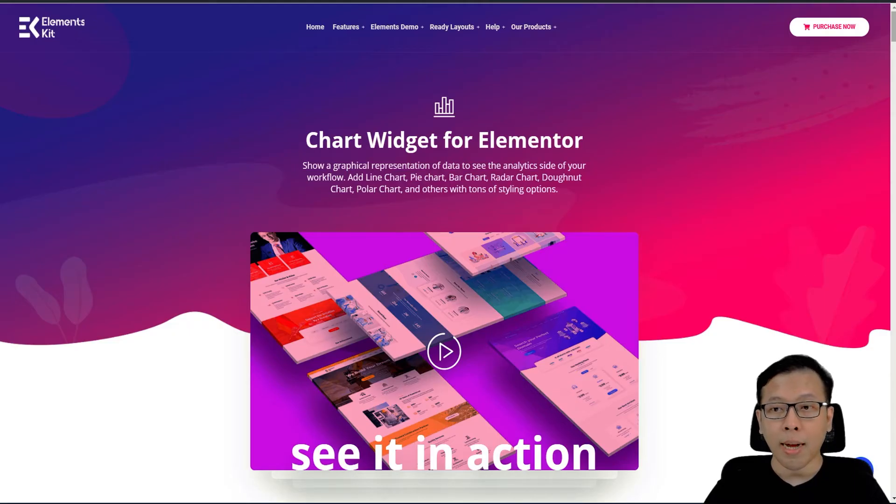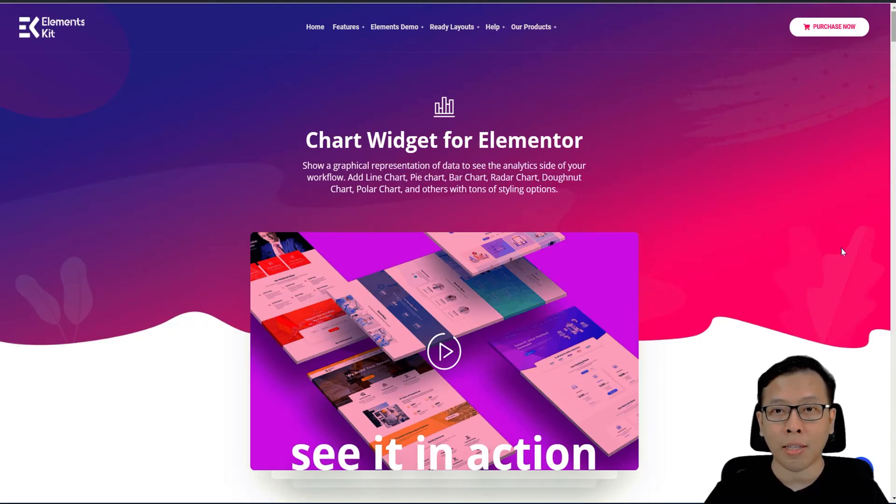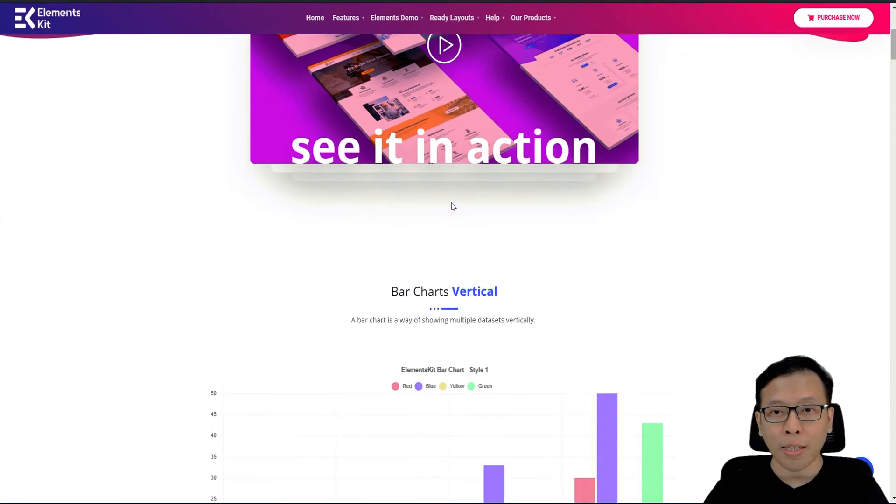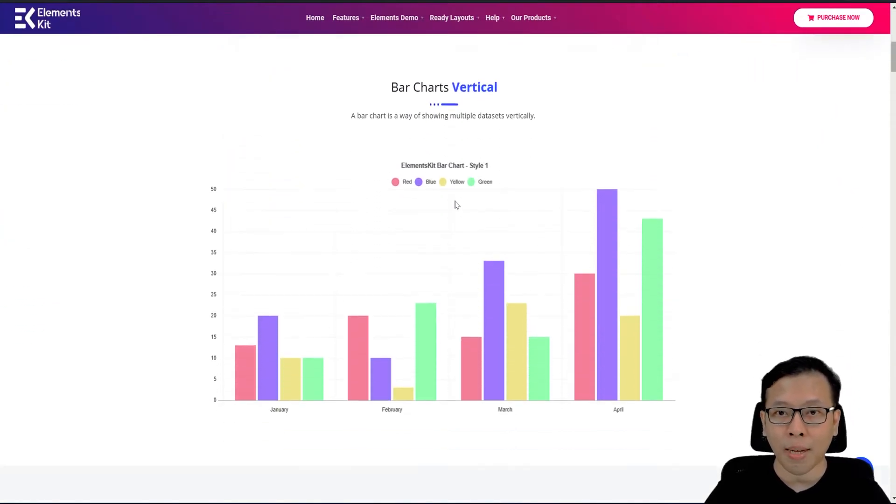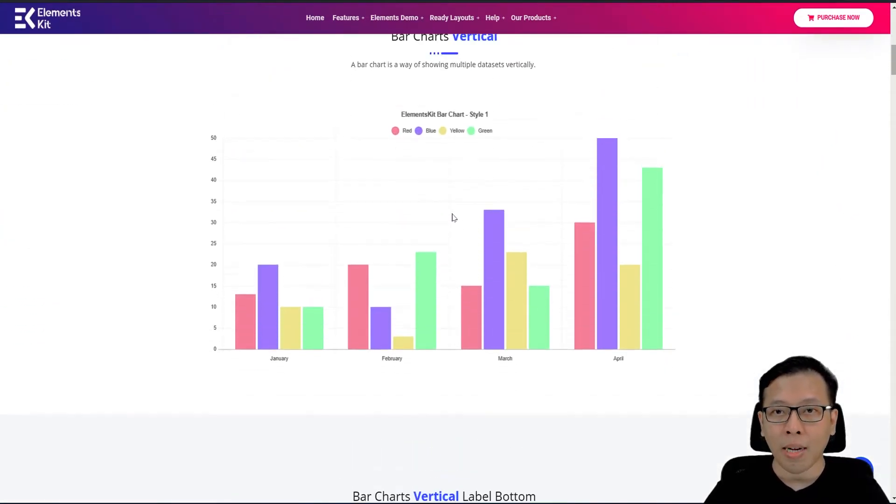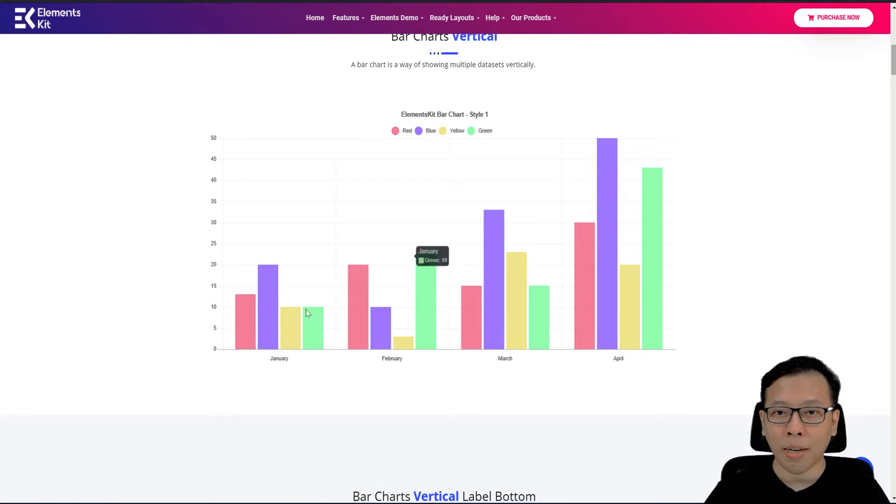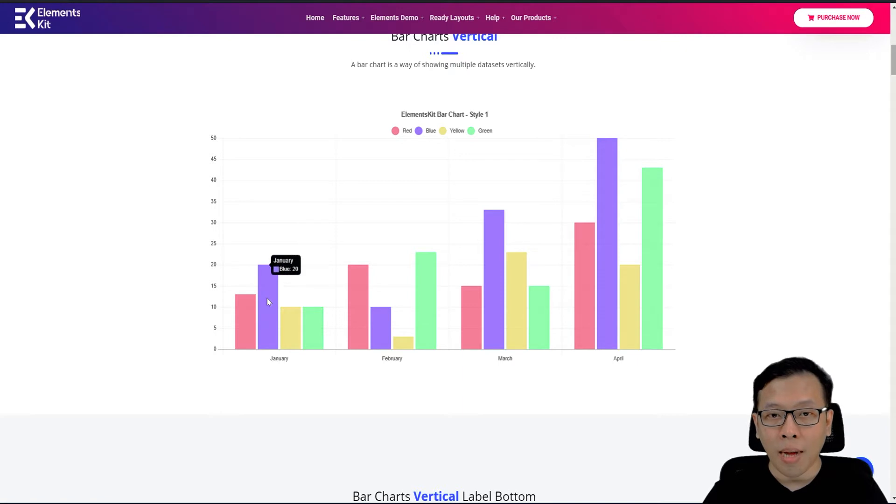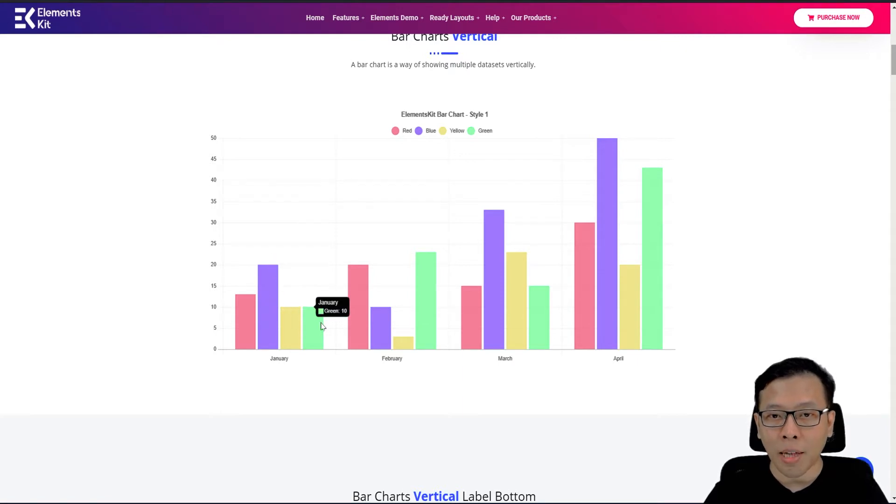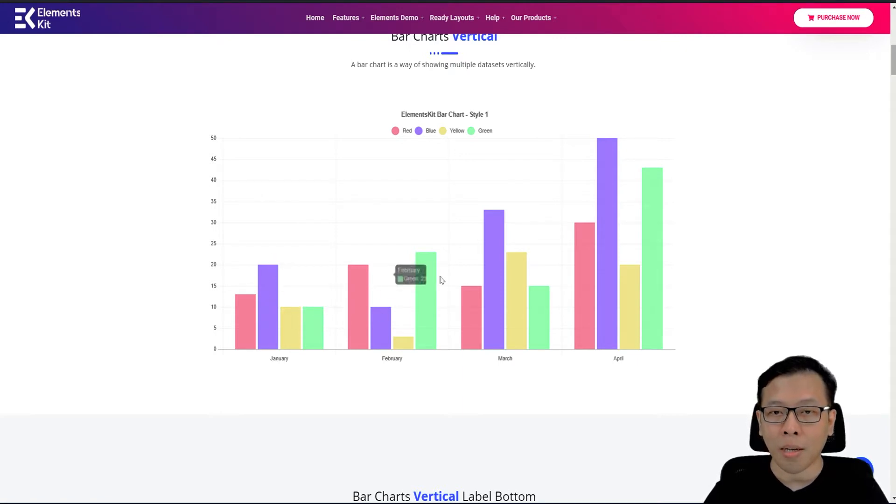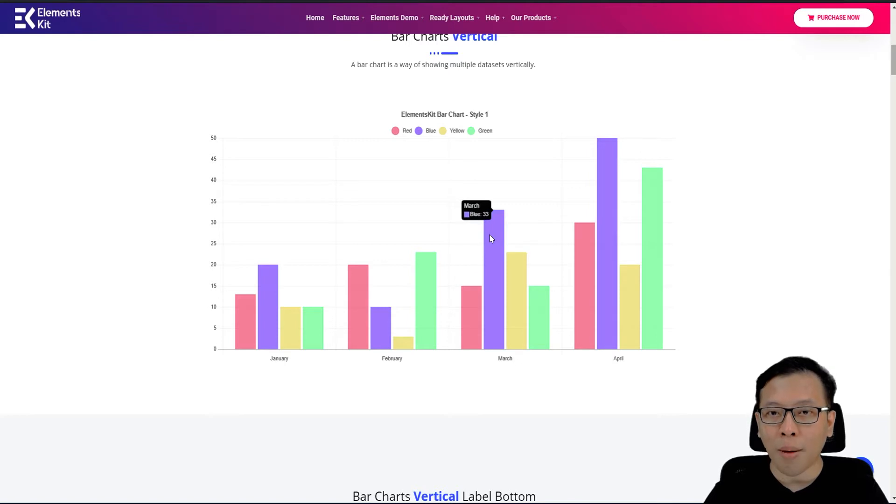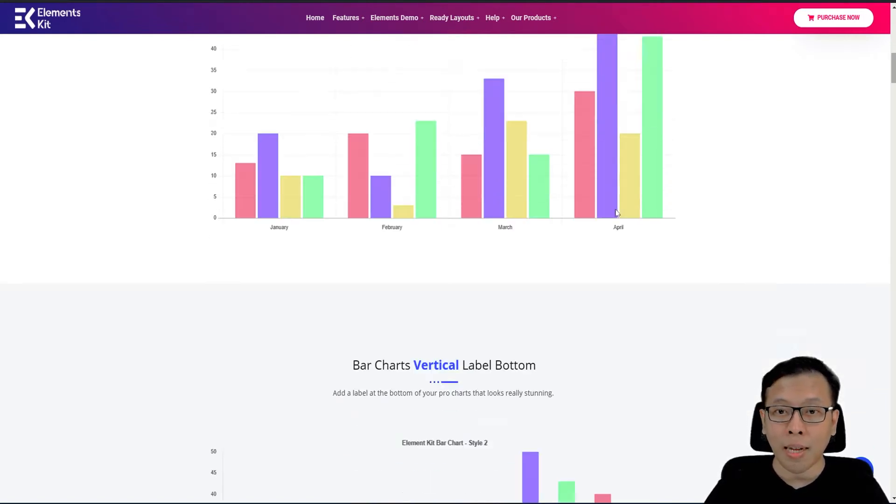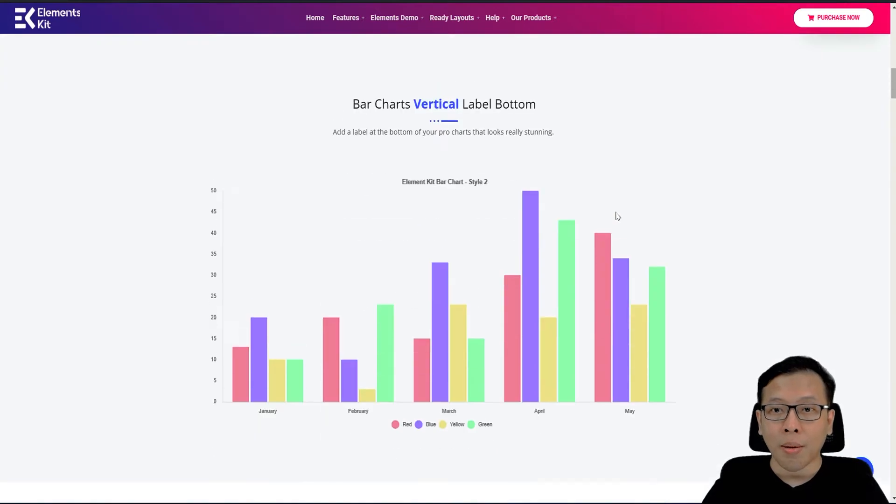Video kali ini kurang lebihnya akan membahas mengenai chart dari ElementKit, di mana ini akan membantu Anda untuk membuat grafik di dalam website Anda. Jadi, yang akan kita bahas kali ini adalah chart widget for Elementor dari ElementKit. Anda bisa menambahkan grafik. Kalau Anda menggunakan manual, maka Anda tidak akan mengetahui detailnya, seperti konten di dalamnya, bar-nya berisi berapa, ini tidak bisa Anda lihat.